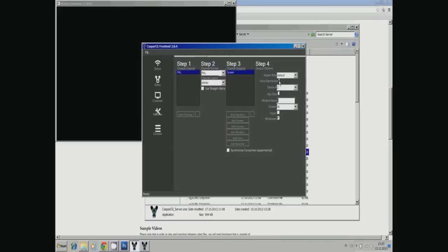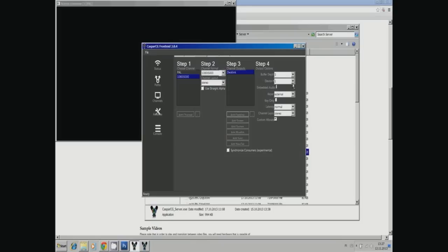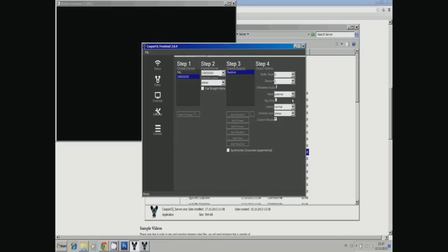Let's add a Decklink. We start by adding one channel, define the resolution to 1080i50, add a Decklink card, and then depending on your configuration, you choose which device you will play it out with—basically what output on your Decklink card will play it out. Remember, you have channels, and then in the channels you can have different video layers.